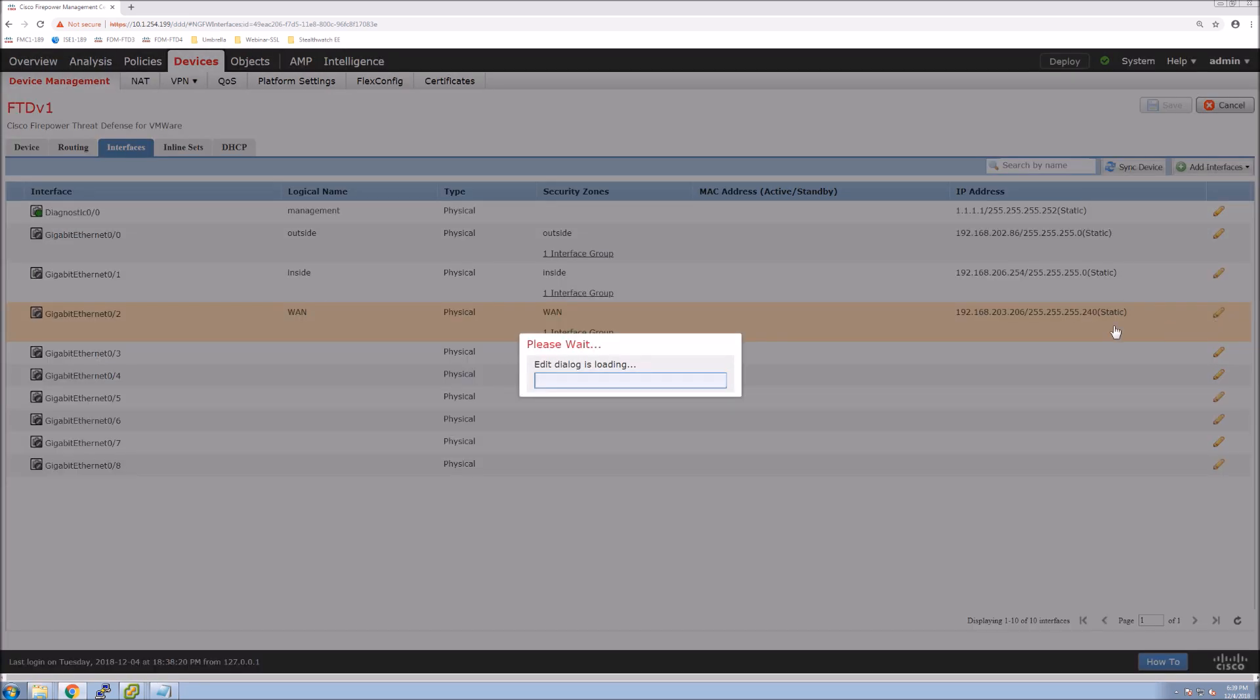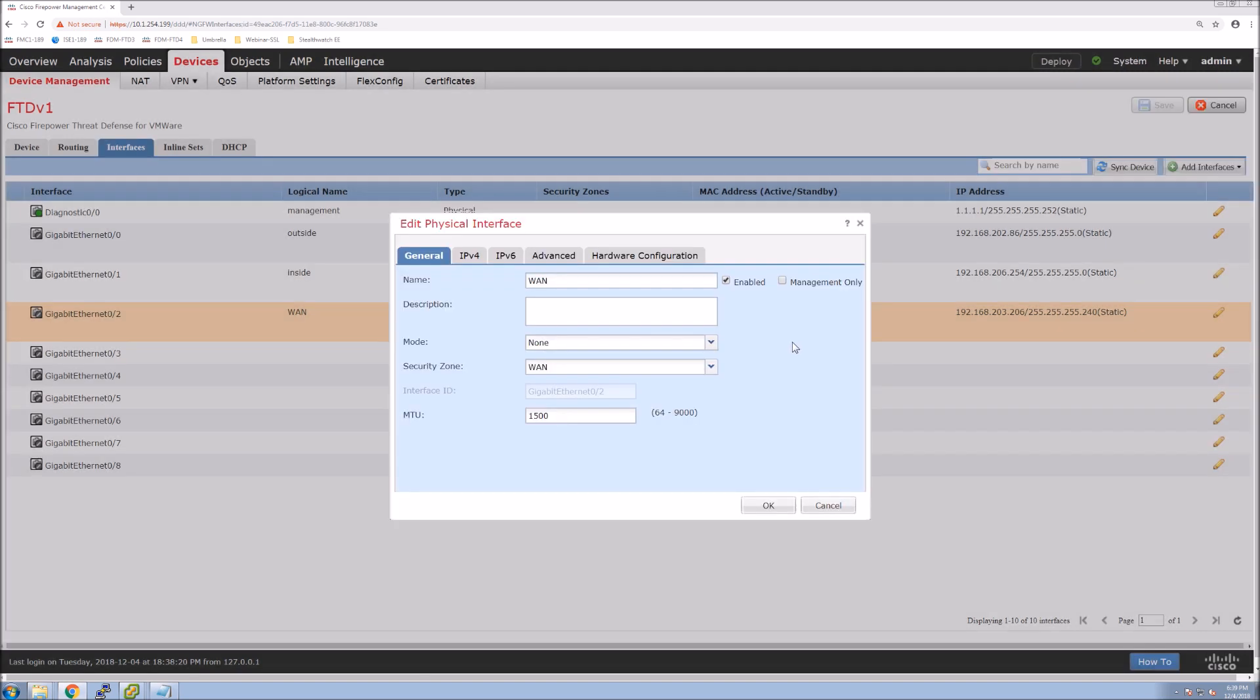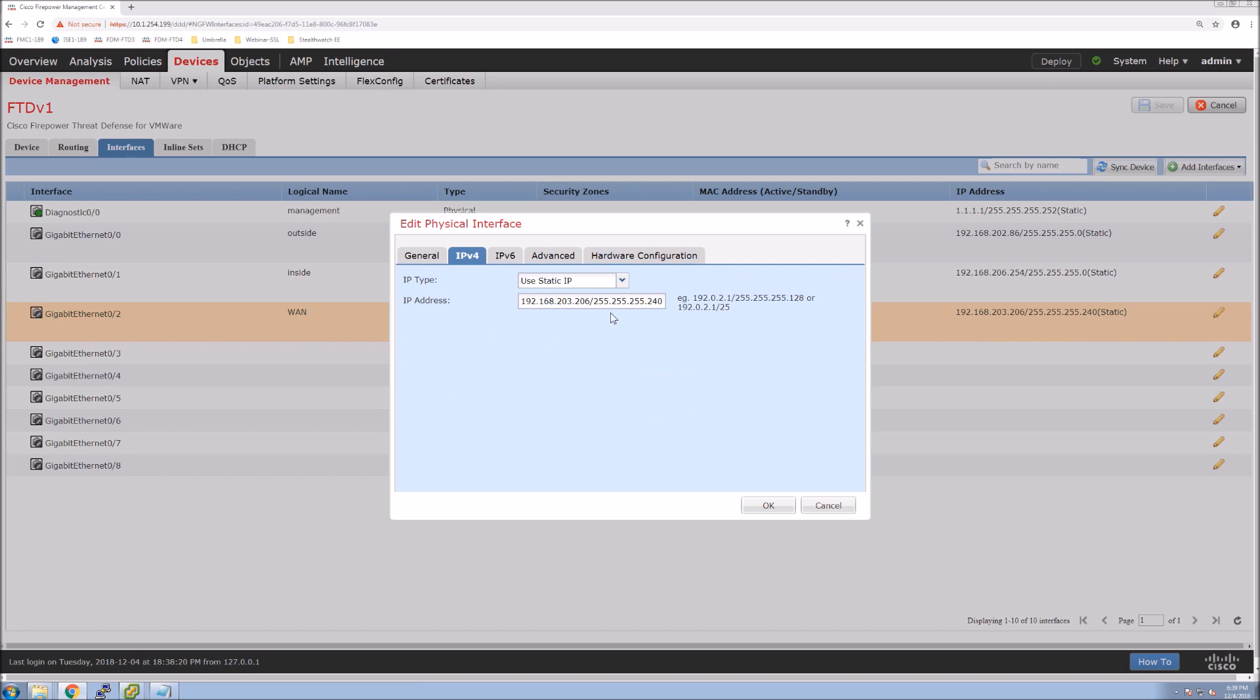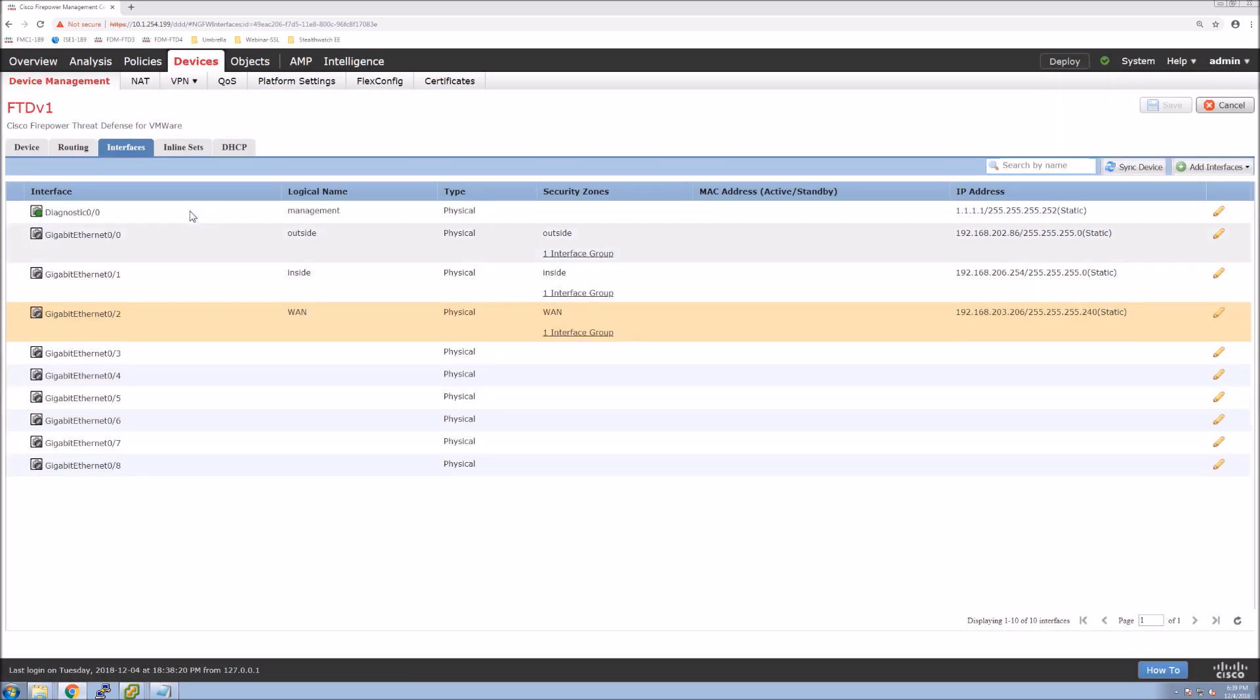If we go in, this gives us an opportunity to, if we wanted to tweak something, we can certainly do that. But you can see it's already enabled. It's got the IPv4 address. The security zone has been applied.